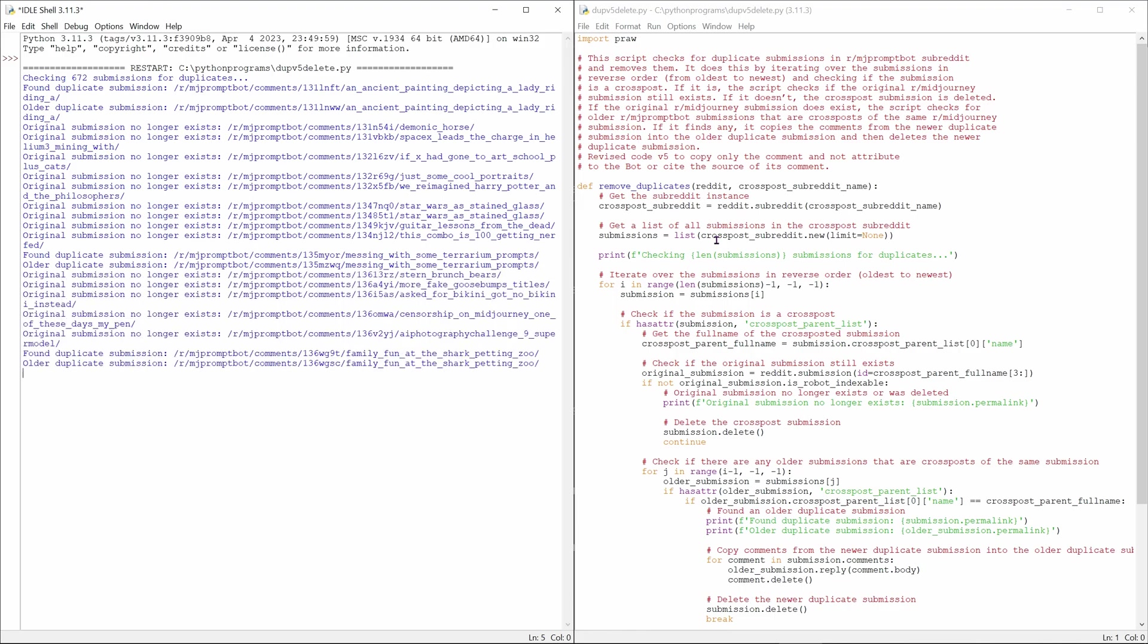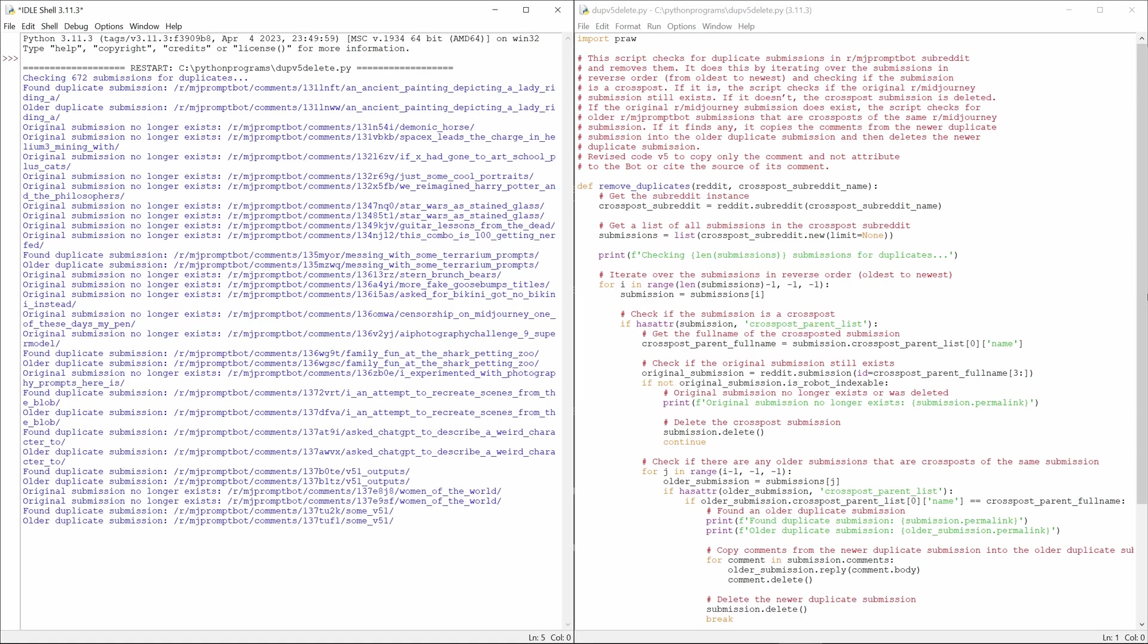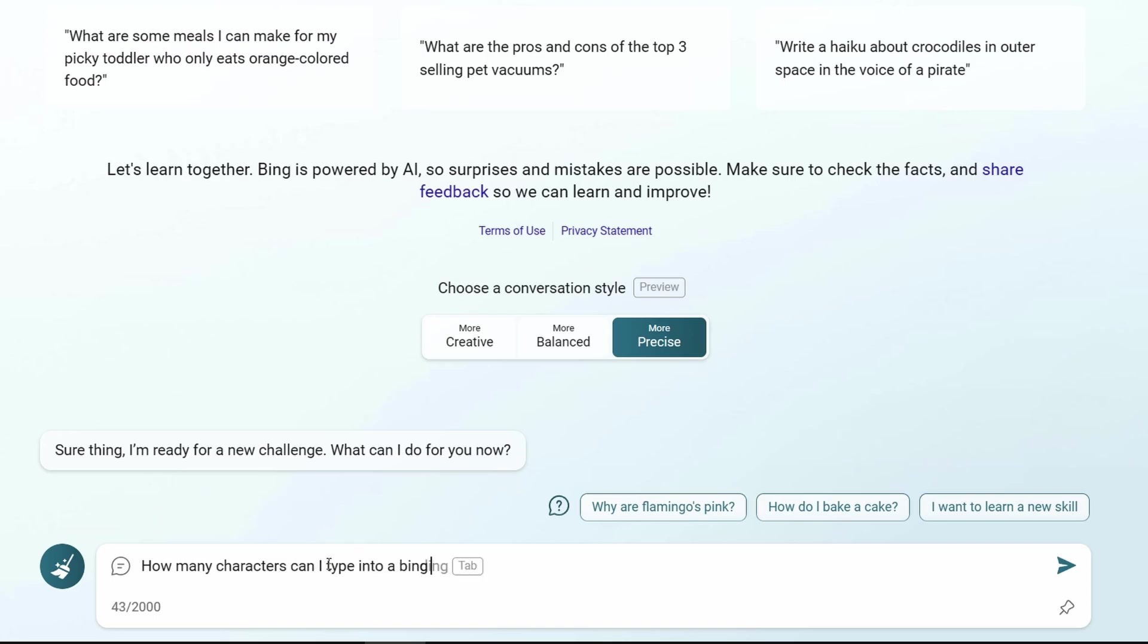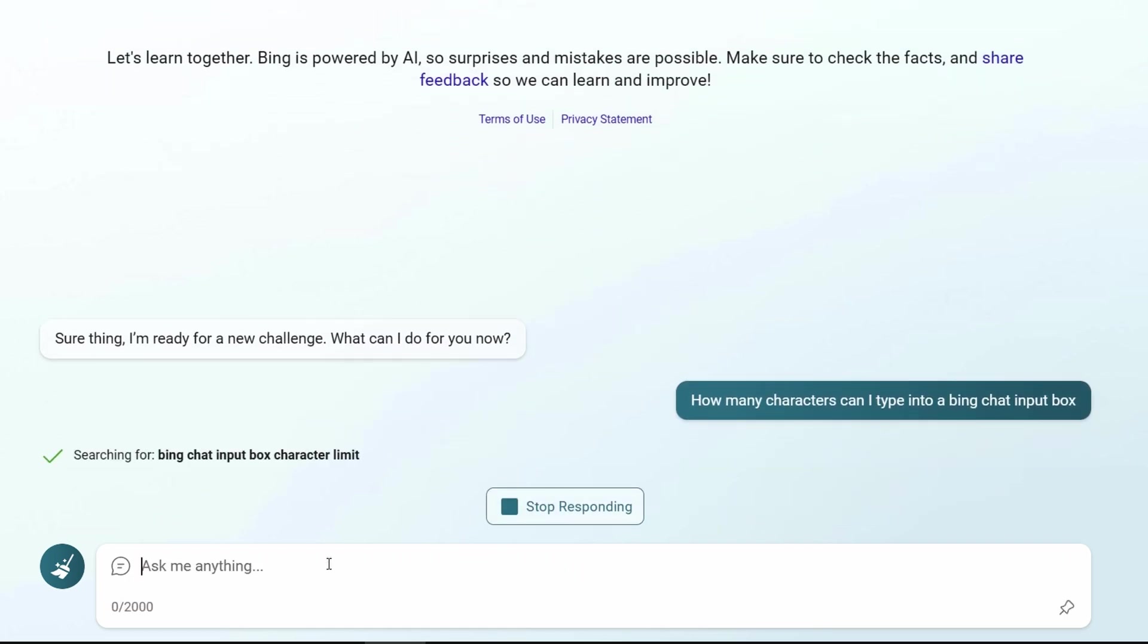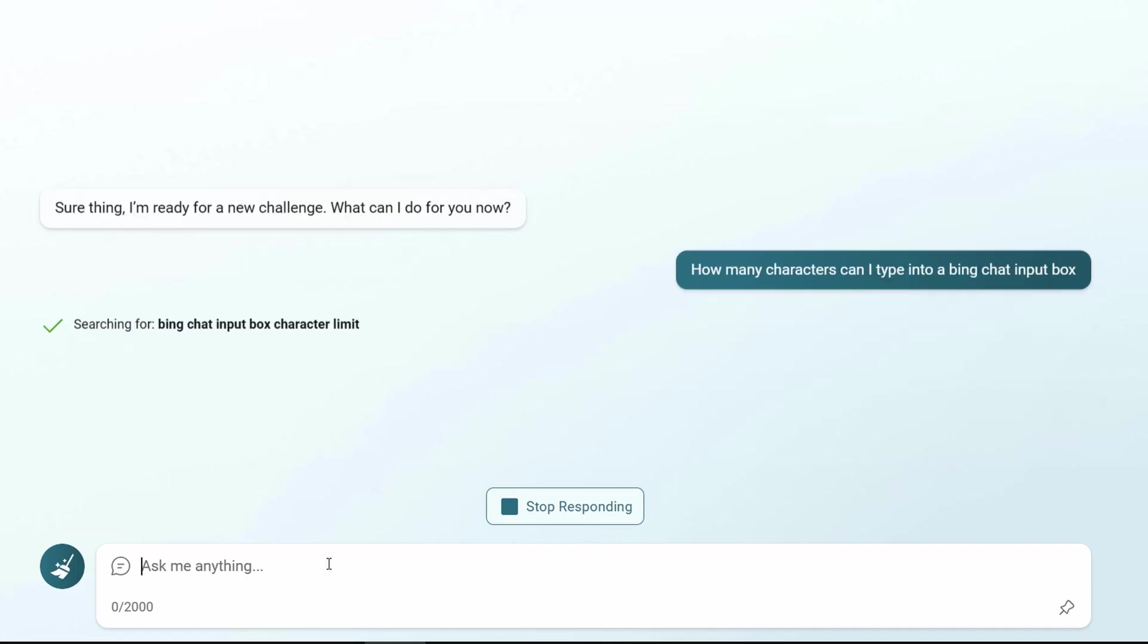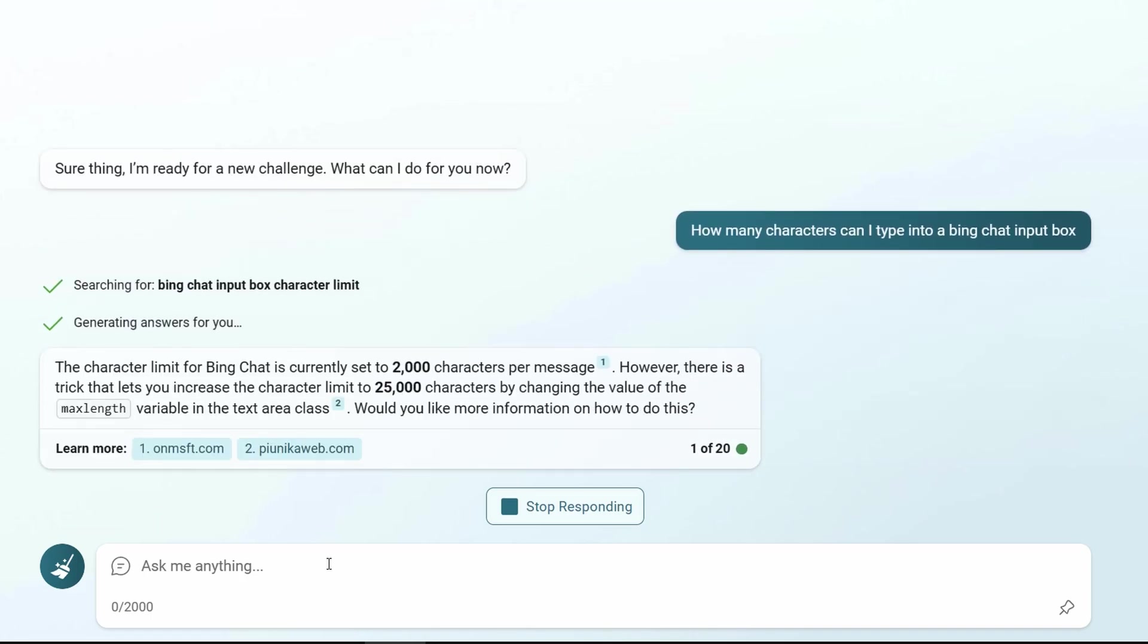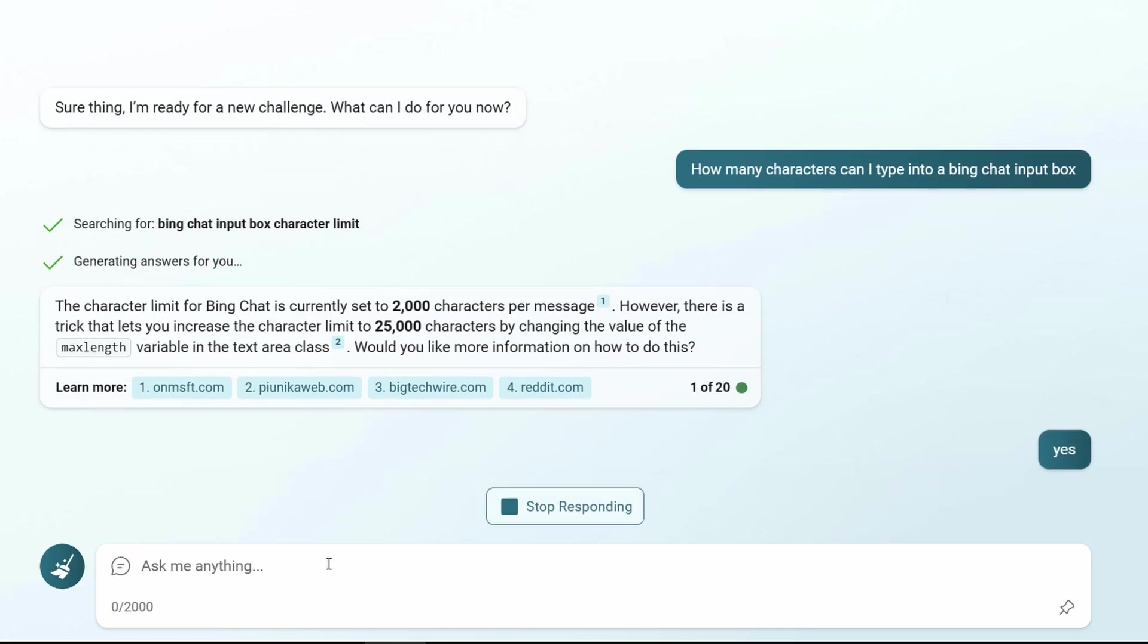And as an added benefit for those of you who have stuck around to the bitter end, here's a crazy hack. At some point, I hit the 20-question limit while still working on my code. I tried to copy and paste it back into Bing via the prompt box, but it was too large. I asked Bing how many characters can fit in the prompt box, and it told me only 2,000 characters. But then Bing volunteered to show me how to expand that to 25,000 characters by altering the HTML of the page.